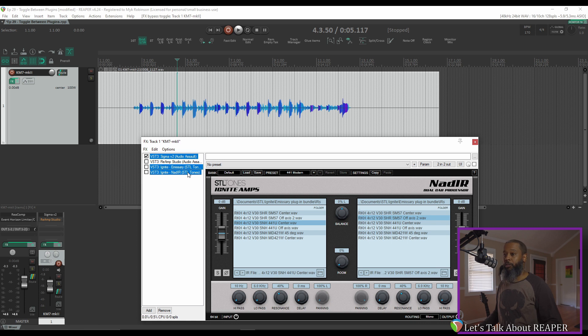Now when I press Control-B, it toggles between those states. Here's with Ignite Amps Emissary.